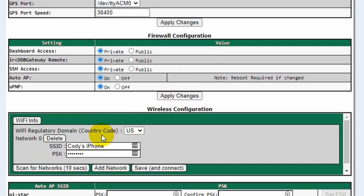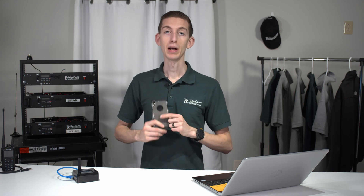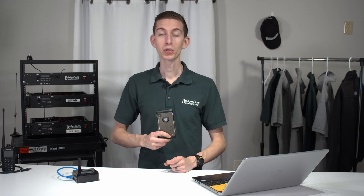You can see we already have one network in here. To add a network, click Add Network. If you're going to add a cell phone hotspot and intend to use this with your cell phone most often, I would recommend making that the first network. When it looks for networks, it's going to prioritize the top one. So if you travel a lot using your cell phone, make that the first network and then add any secondary networks beyond that.